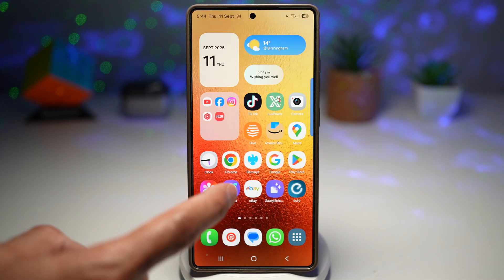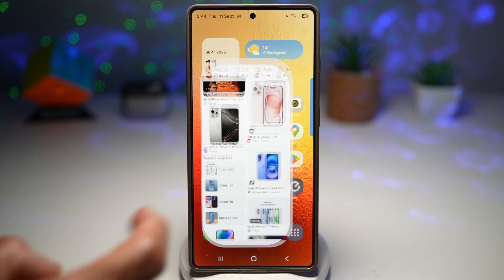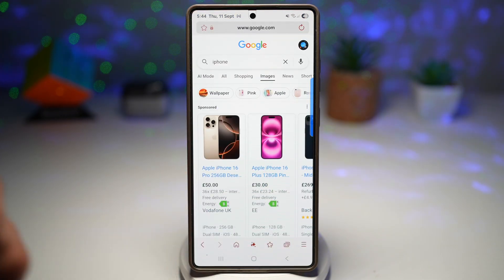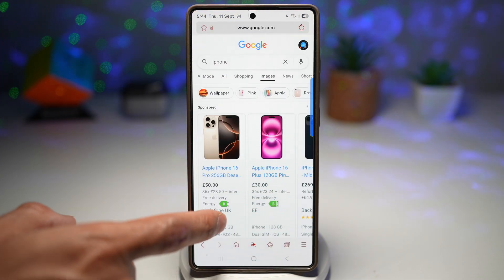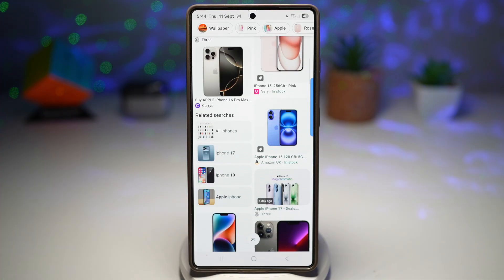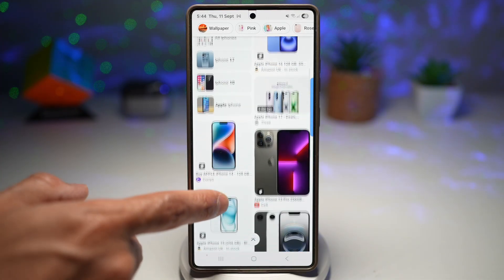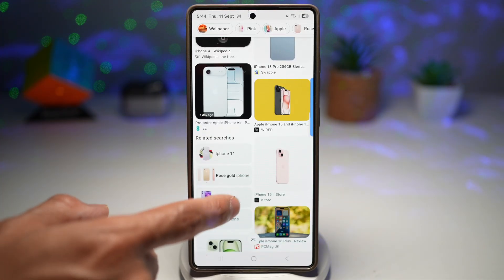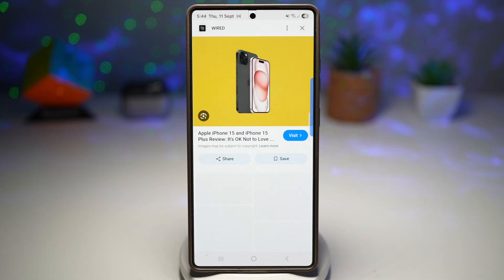Here we'll go ahead and open up the internet browser. I've just searched for iPhone, and I want to go ahead and create a sticker out of these iPhones here. So let's go ahead and use this one.